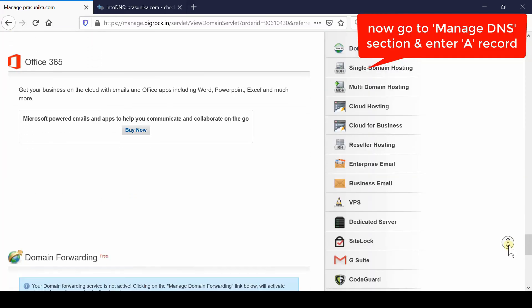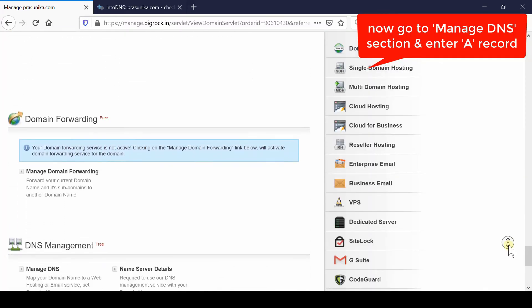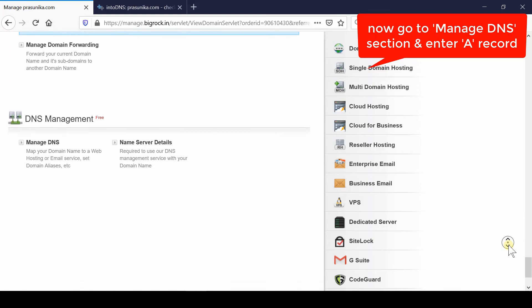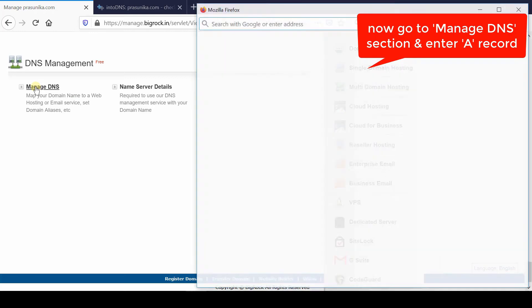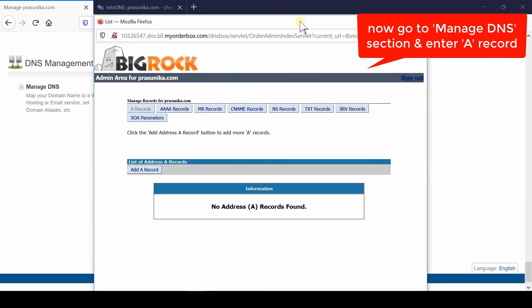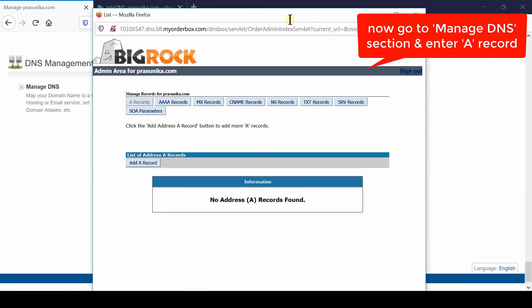Now click over update nameserver. Go towards the bottom side of the screen and then under DNS management section click over manage DNS. From here click over A record and add A record.